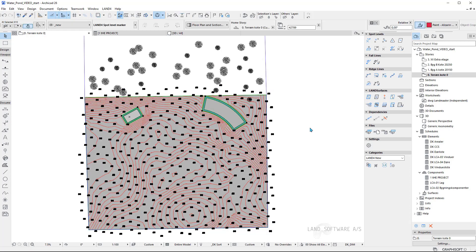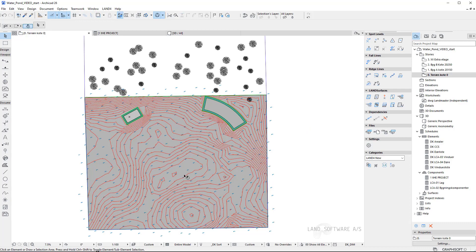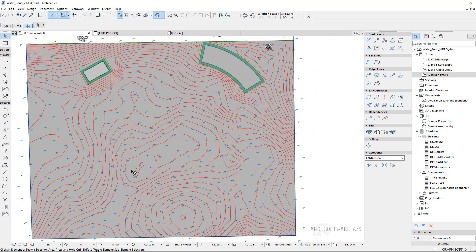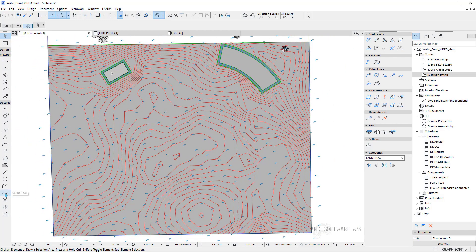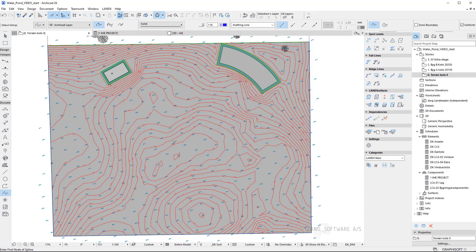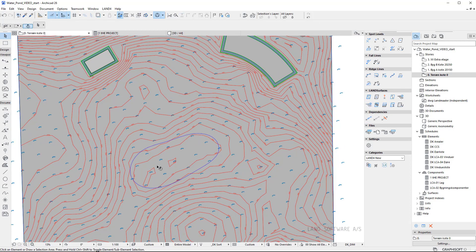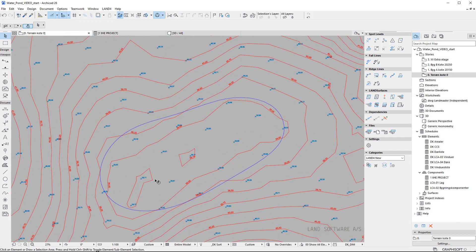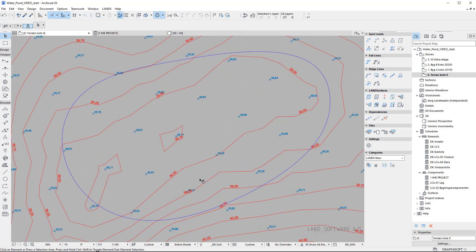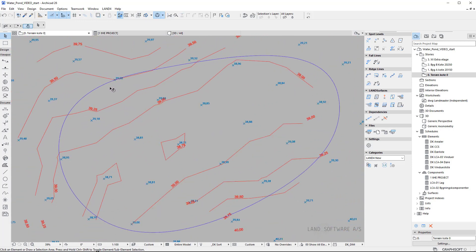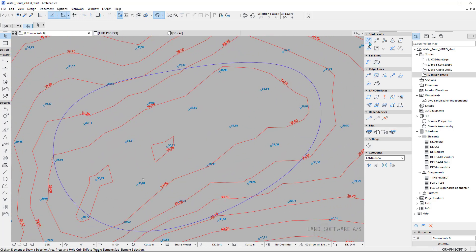First I create the new terrain, which is still a copy of the existing terrain, and I can see the level lines with the level line text showing the elevations. Now using a spline I will start designing the water pond. I'm working with the top boundary of the lake, and once I'm happy with the shape of it — also based on the existing terrain — I can see the elevations both on the spot levels and on the level lines.